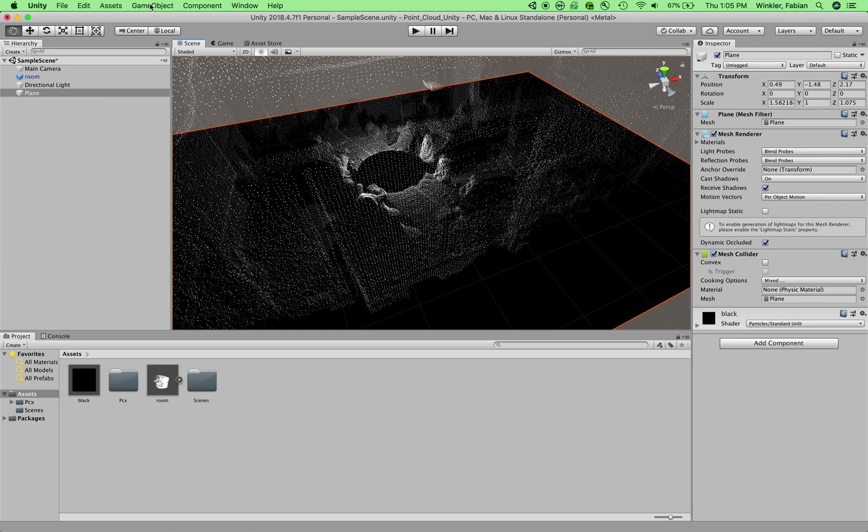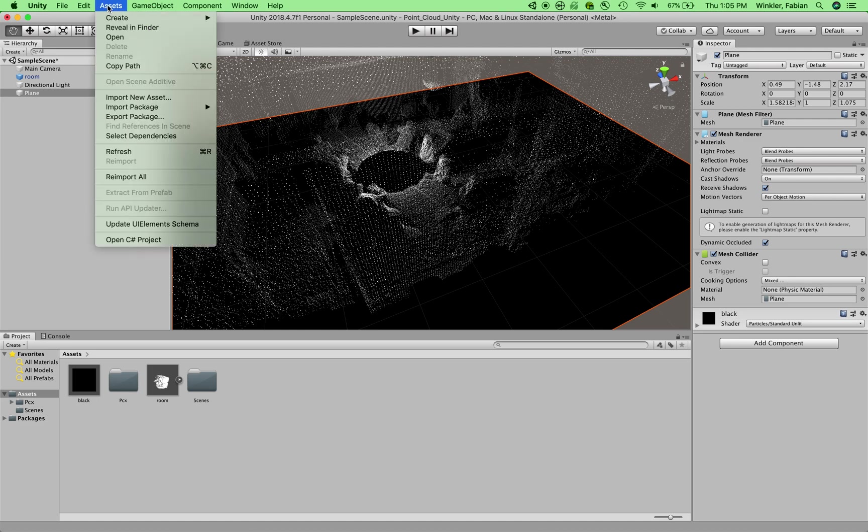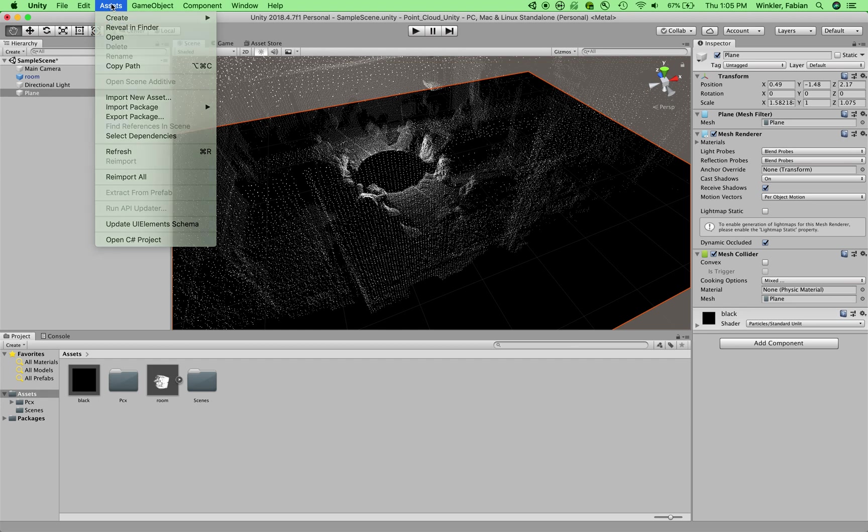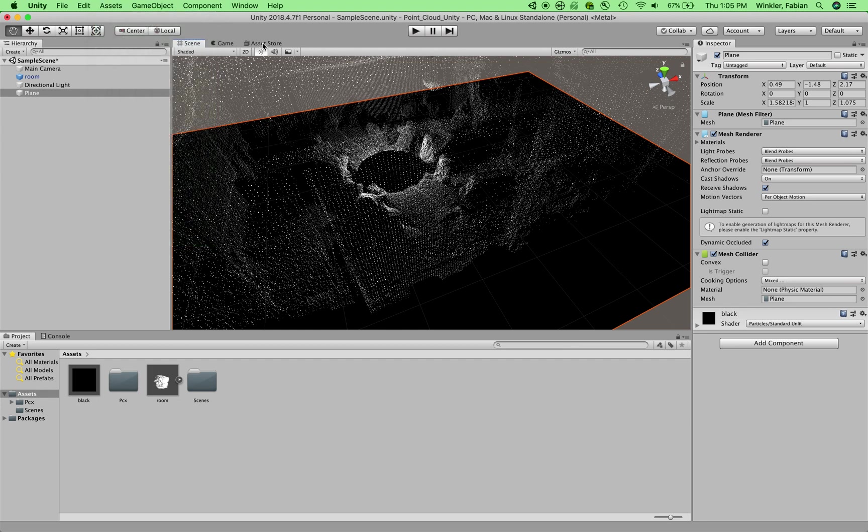So previously, applying a first person character controller was relatively easy. You would just import it through the package menu. But with later versions of Unity, this option has been taken away. And now the only place to get the first person controller is actually through the asset store and to download the standard assets package. So we'll do that next.